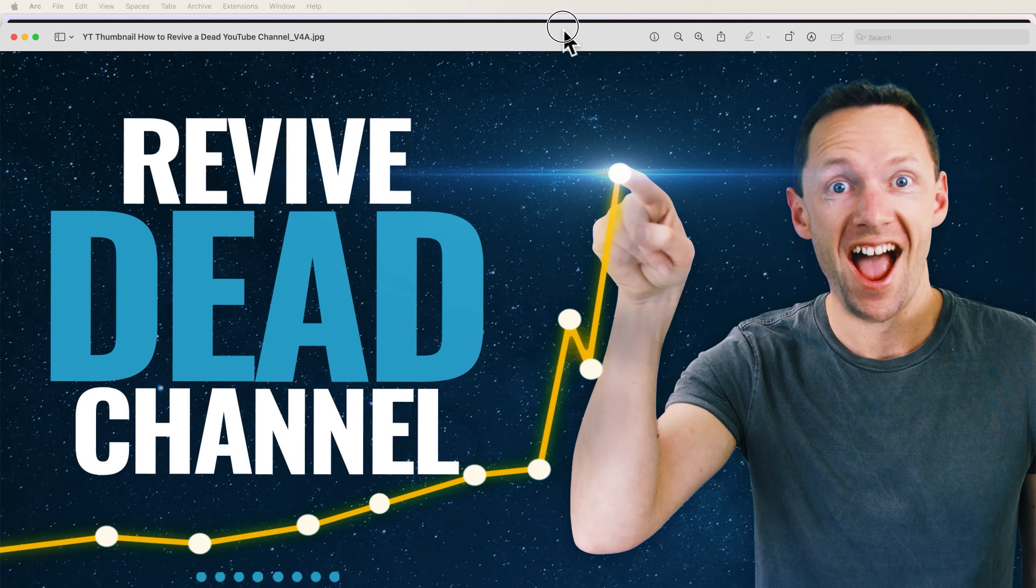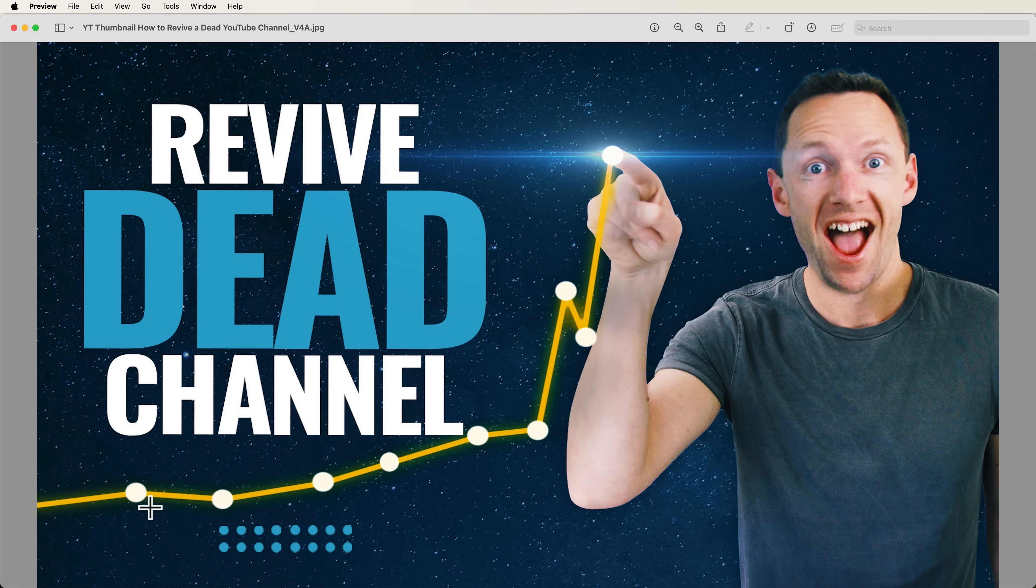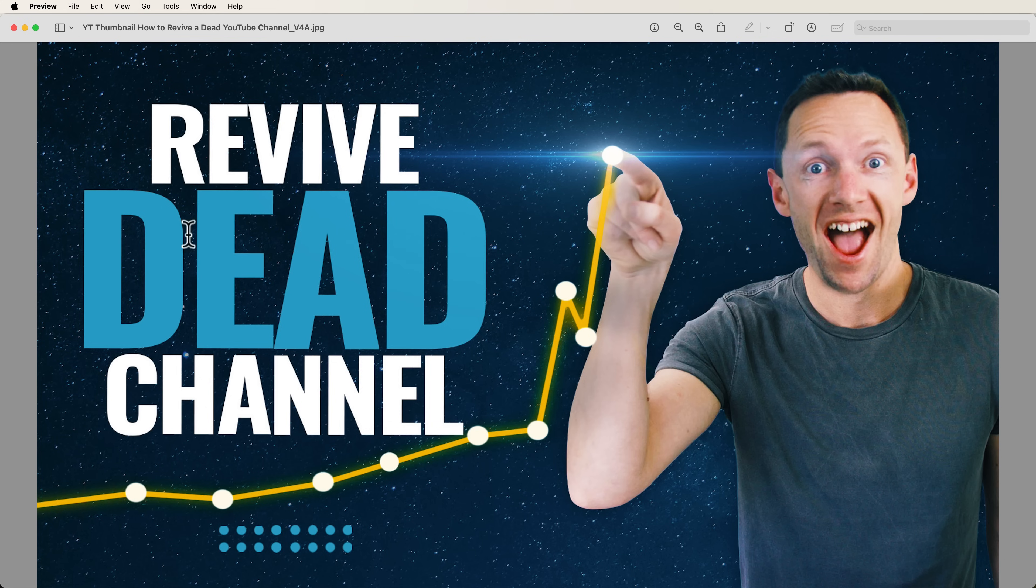Now this one changes as you're in different areas and have different things selected, but this is the main area that we're gonna be working with. Now for the purposes of this video here, we're actually gonna be creating a very similar thumbnail image to a thumbnail image on our channel. So you can see we've got a picture of me on the side. We've got this graph or chart image here. We've got some stars or space in the background, and we've got some big bold text on the side. So we're gonna create something very similar to this.